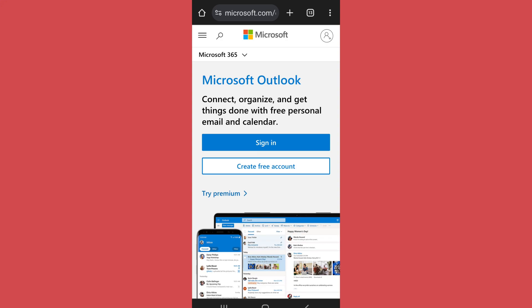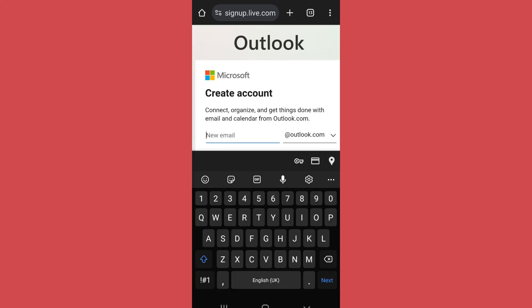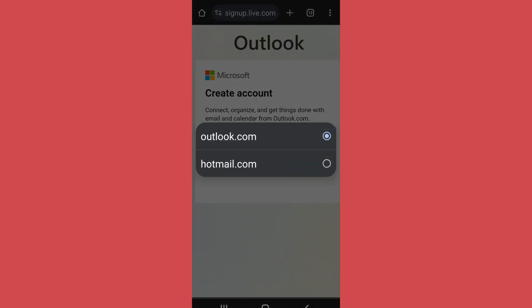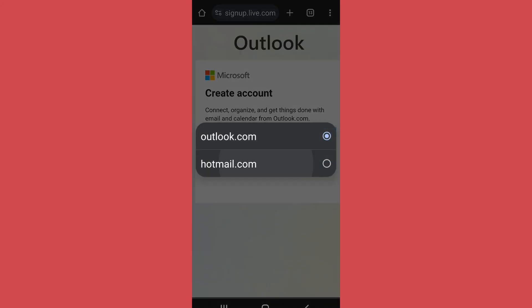Now in order to create a new account, tap on Create Free Account. After that, enter the email address that you want to create. Now in order to create a Hotmail account, tap on the drop-down menu and select hotmail.com.